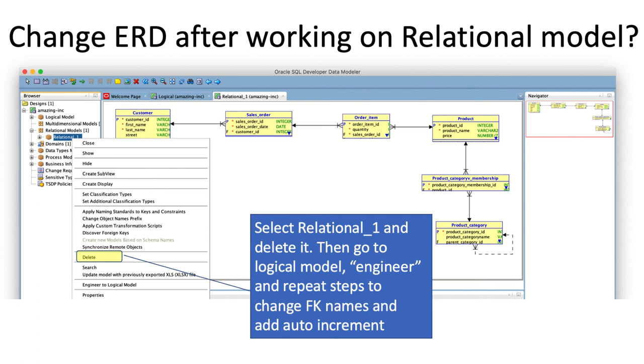So that's what I suggest to make sure that everything is clean. Go back to your logical model, make the changes that you need to make in the logical model, then delete the current relational model, and then re-engineer back to the relational model.